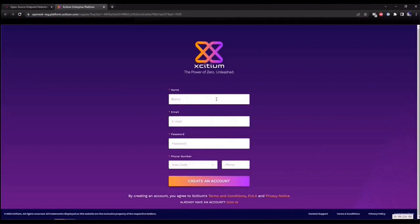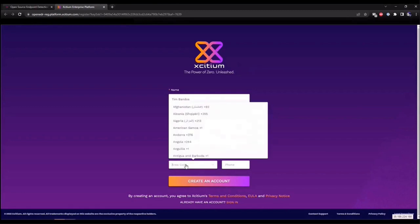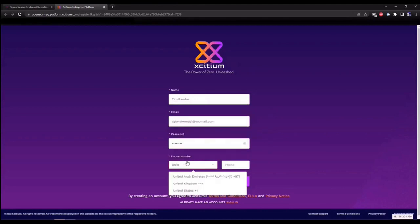Head on over to OpenEDR.com to get started. For those of you who want to dive directly into the source code, feel free to click on the red button. It'll redirect you to our GitHub page. But for those of you who are ready to start testing out our free EDR solution, let's click on the blue button to get started.